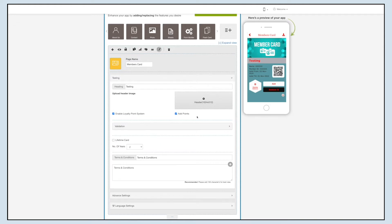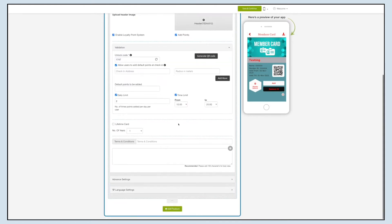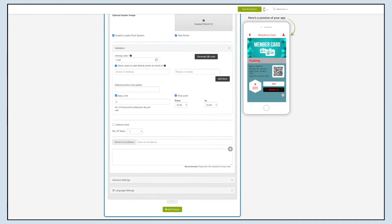Also, if you disable the loyalty point system, then the Add Points checkbox and the validation section will not be displayed. Now let's move to the validation section. In the Unlock Code field, you can set the unlock code which will be used for verification. Once the user adds or redeems loyalty points, the unlock code is generated, but you can also enter your own unlock code.